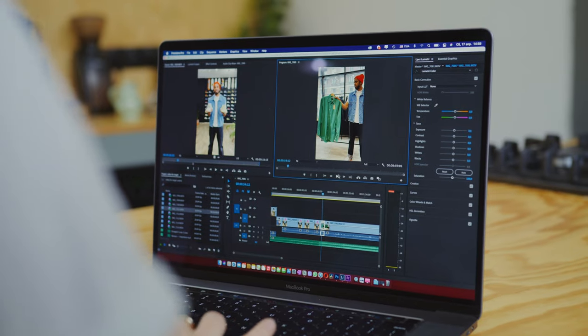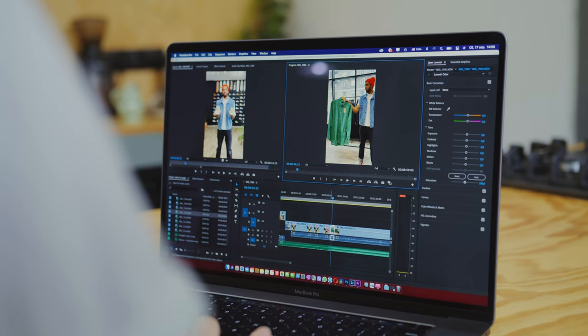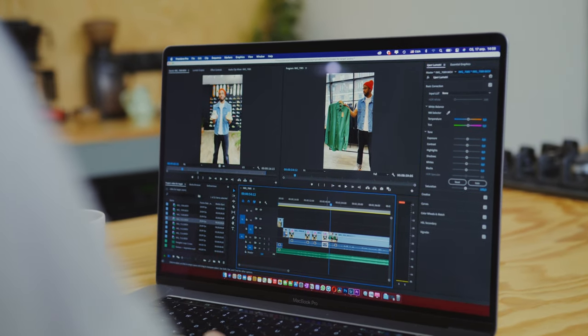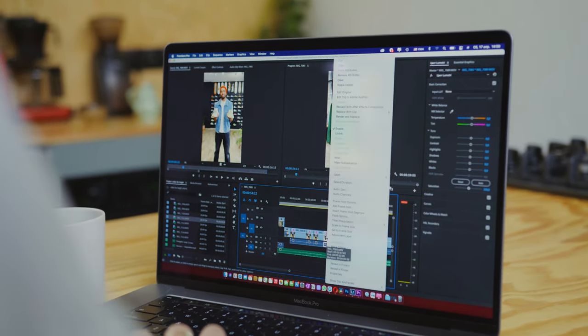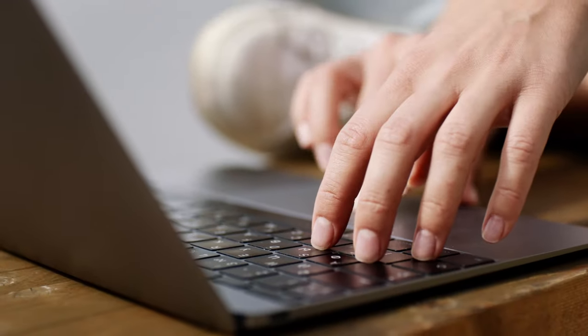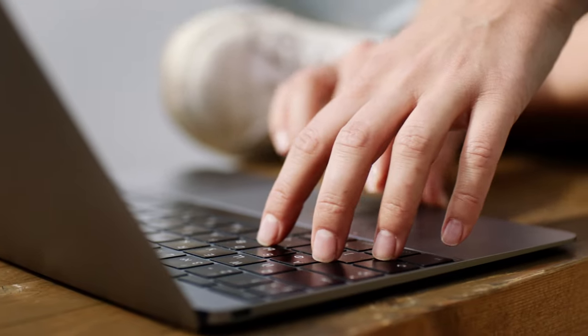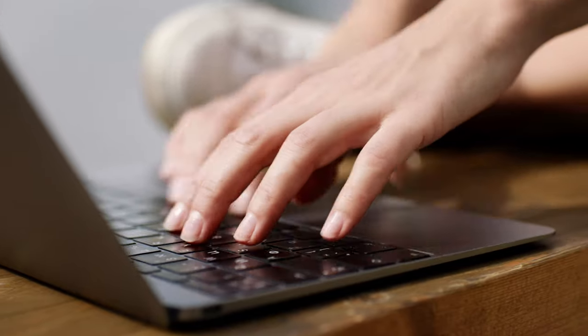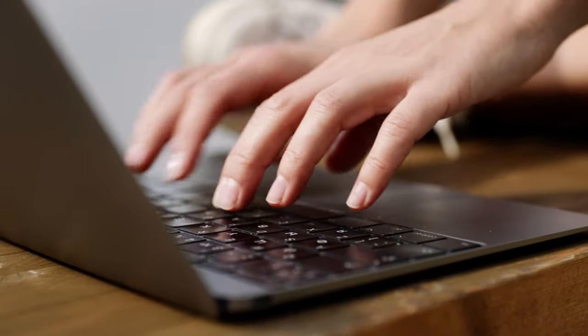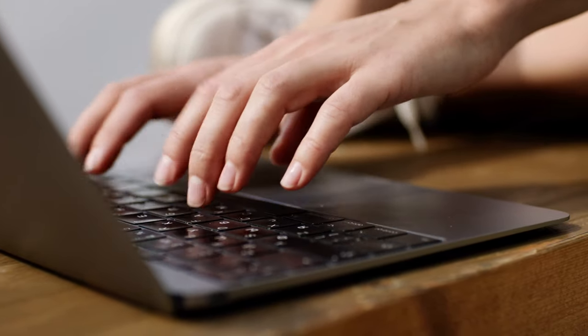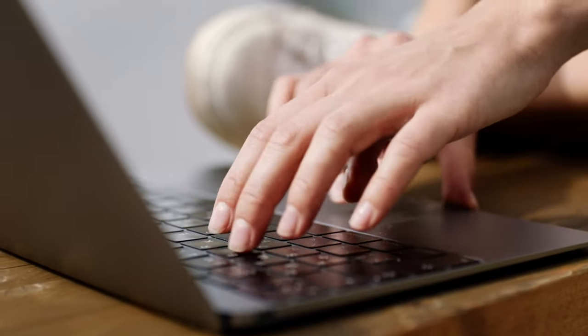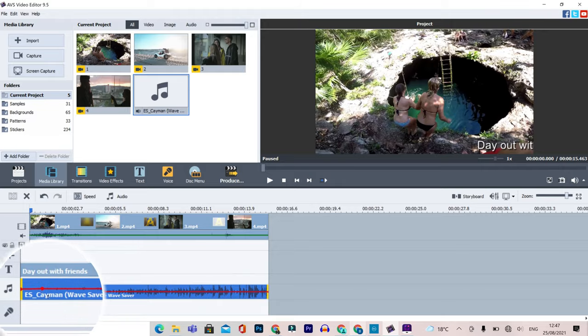Video editing can be a huge challenge when you first start out and many beginners don't know how to edit a video. The good news though is when you start out with the right software and you learn a step-by-step process, video editing can become both fun and easy. One of the best video editors for people using Windows PC is the AVS video editor.